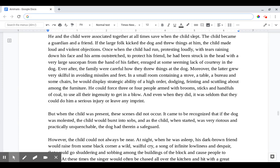He and the child were associated together at all times save when the child slept. The child became a guardian and a friend. If the large folk kicked the dog and threw things at him, the child made loud and violent objections. Once when the child had run, protesting loudly with tears raining down his face and his arms outstretched to protect his friend, he had been struck in the head with a very large saucepan from the hand of his father, enraged at some seeming lack of courtesy in the dog. Ever after the family were careful how they threw things at the dog.